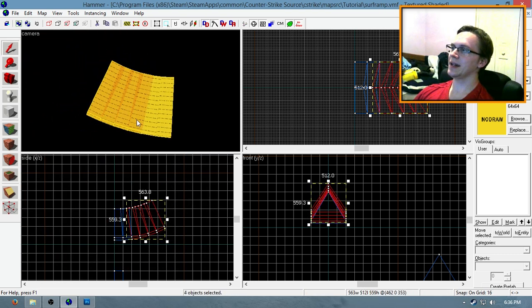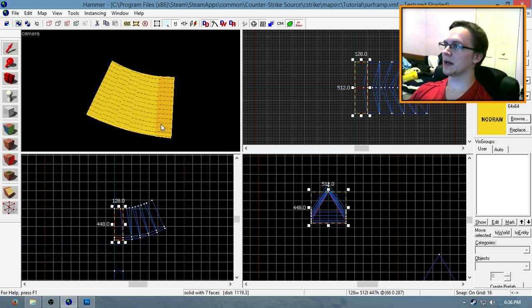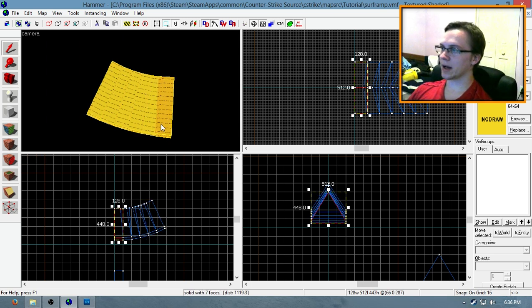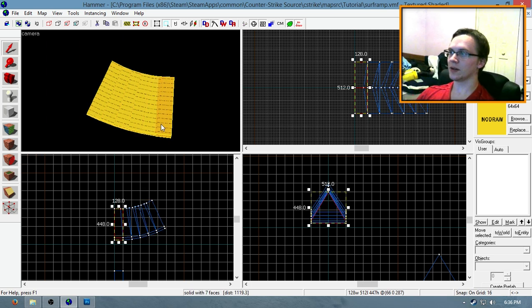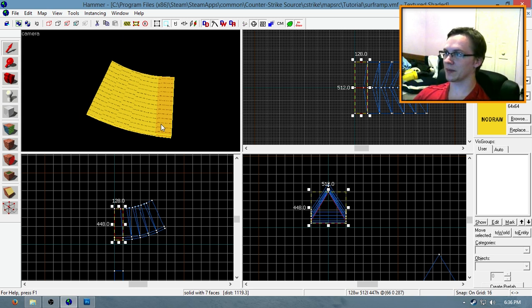You can rotate each segment of surf ramp by 3 degrees, 5 degrees, 7 degrees, or whatever you want to create your surf ramp exactly how you want to make it.